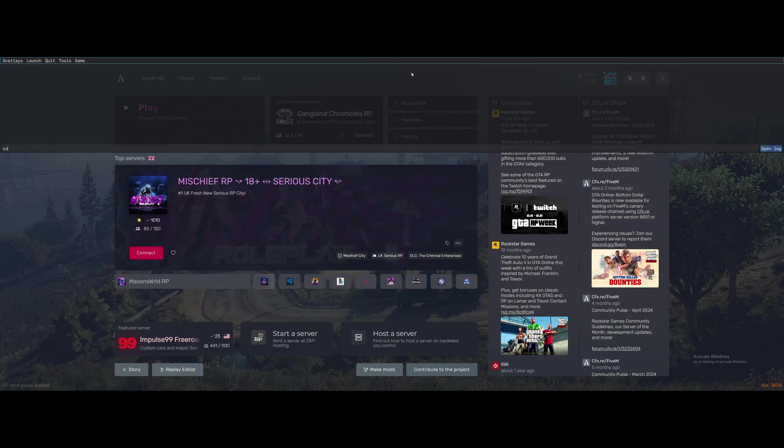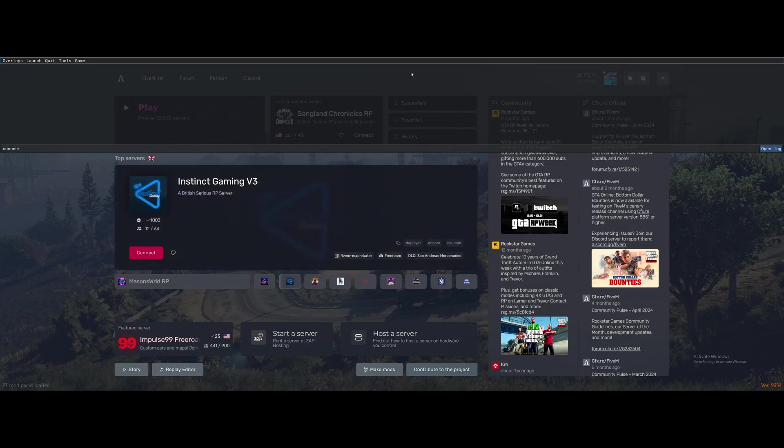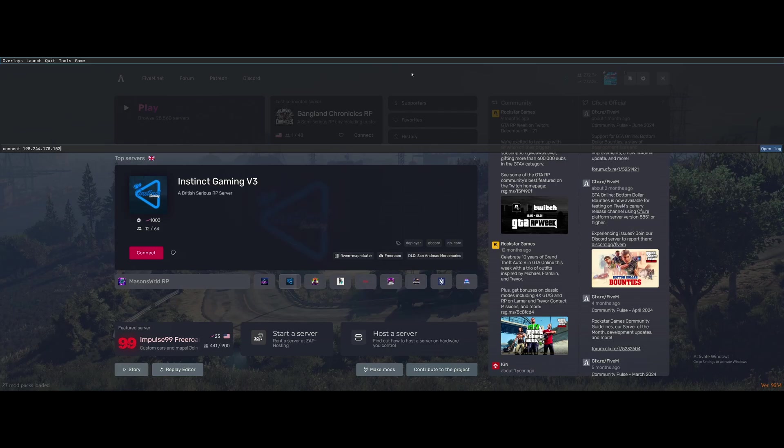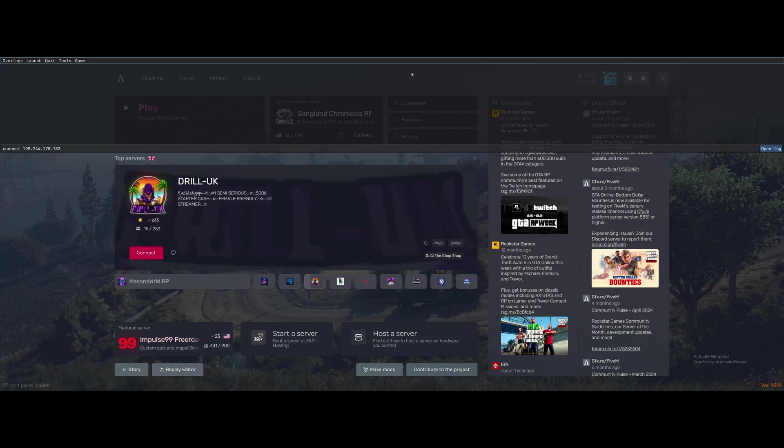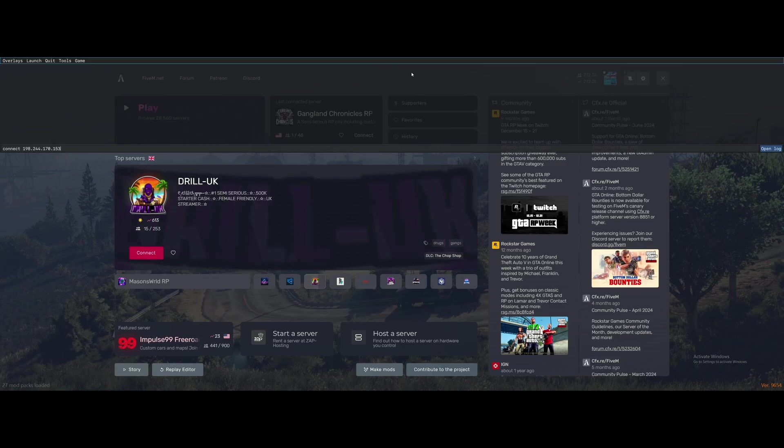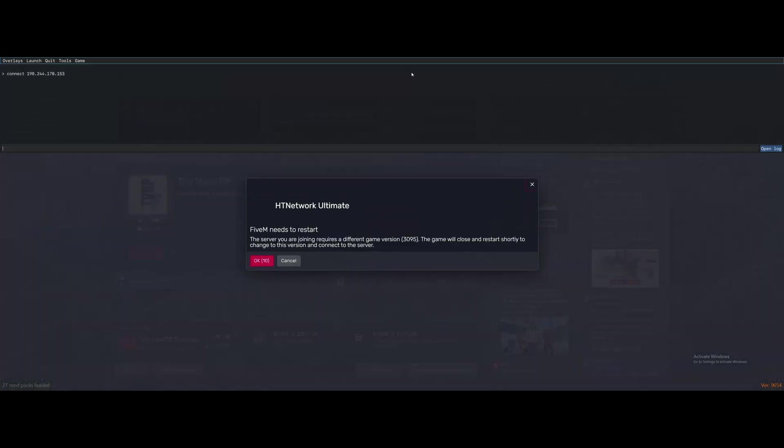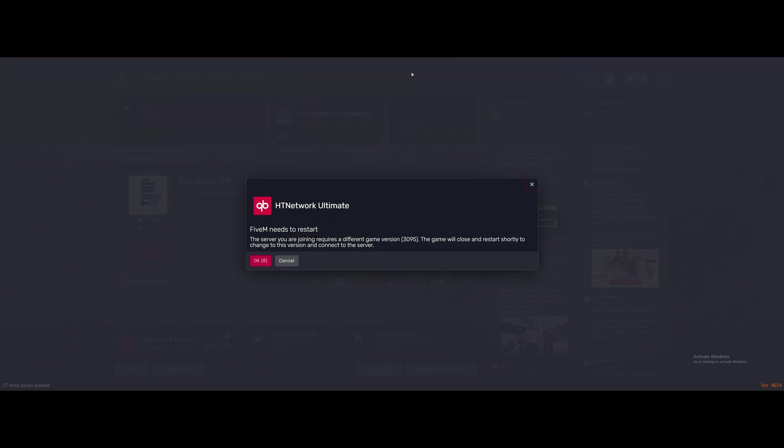We're going to type connect and we're going to paste in or type in the IP address of the VPS. Now if you guys aren't sure of what that is then all you've got to do is look back on the email from HT Network which gives you your login details and it will literally say your IP and then just copy that and paste it into here along with connect at the beginning. Click enter and you guys will see here we go. We've successfully made our 5M server and we can connect to it. Super exciting.